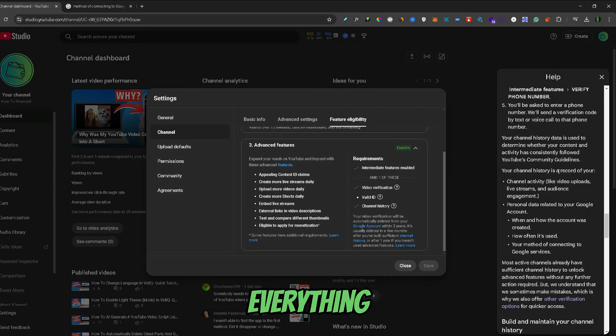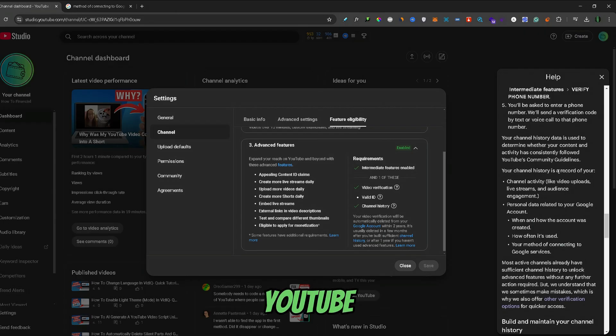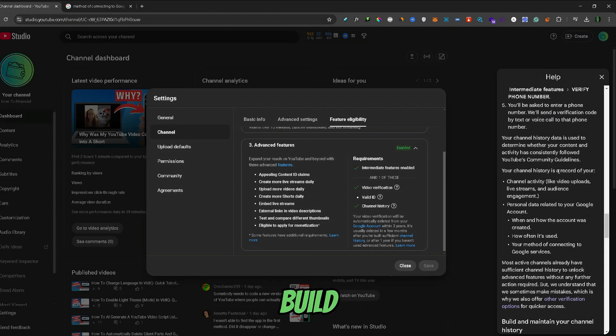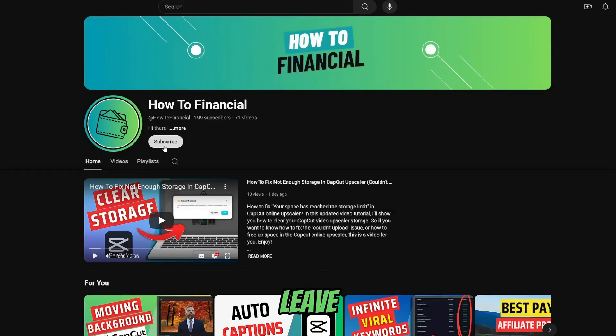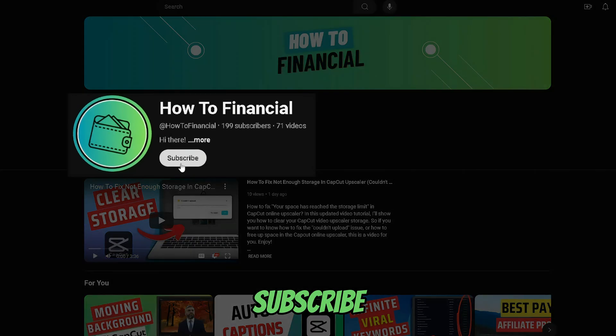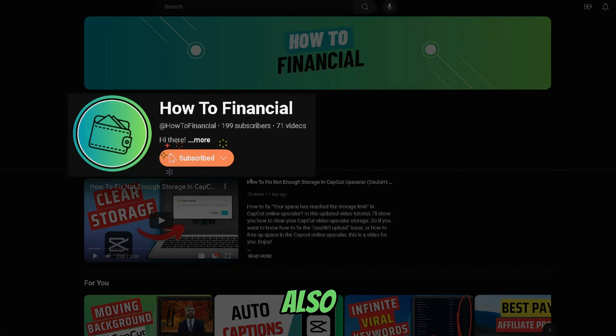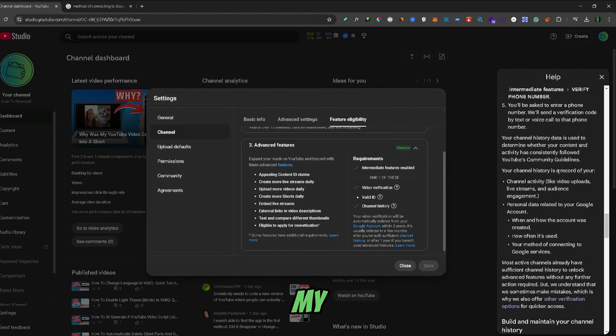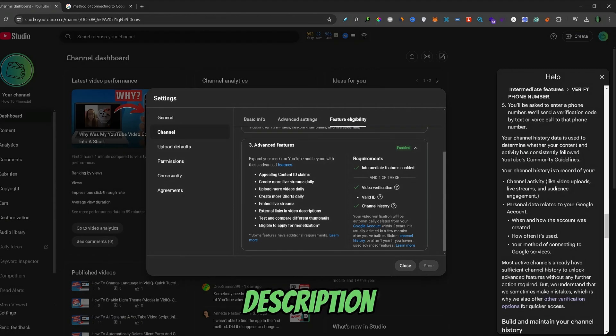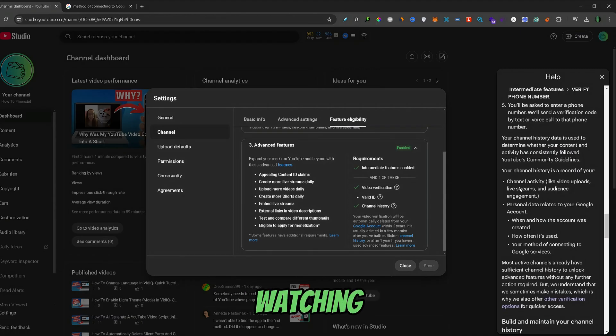So that's everything you need to know about your YouTube channel history and how to build it. If you found this video helpful, don't forget to leave a like and subscribe. Also, if you want to further support the channel, you can check out my Buy Me a Coffee link in the description below. Thank you for watching.